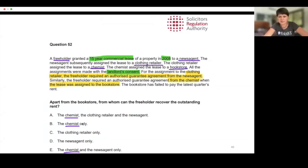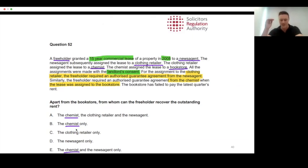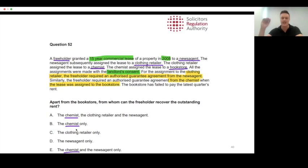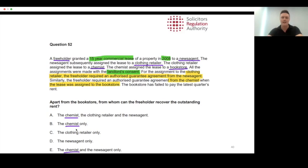Why is 'chemist only' the right answer? If we work backwards through the chain — I drew this out — the newsagent is the original tenant, they assigned to the clothing retailer with an AGA. The clothing retailer assigned to the chemist with no AGA. The chemist assigned to the bookstore with an AGA. The bookstore owes the rent and has breached the covenant, so we go up the chain and find the AGA — the chemist.